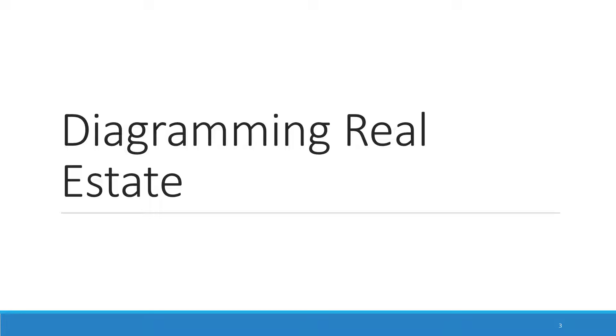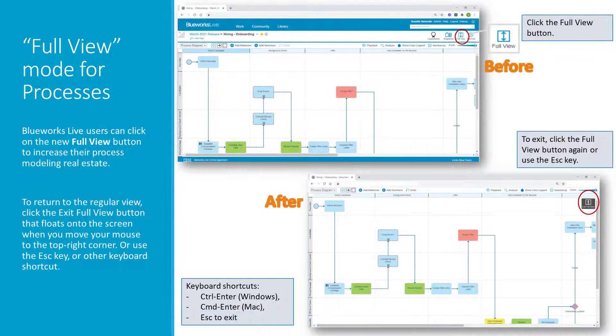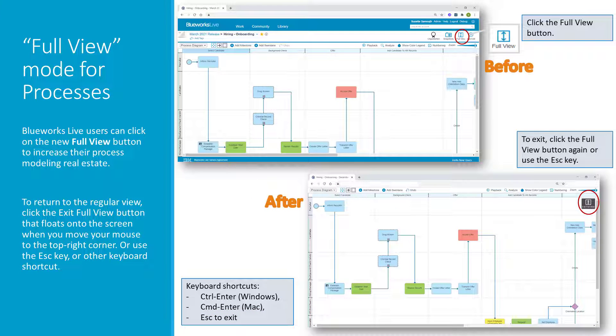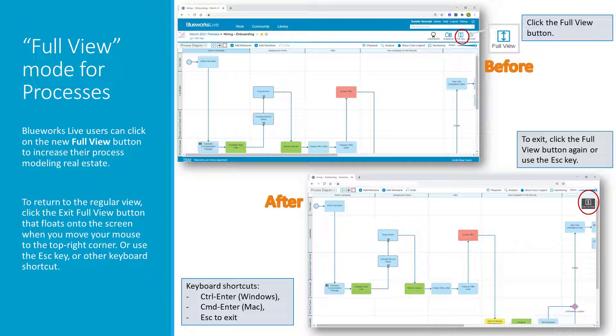First, let's talk about what you can now do to manage your diagramming screen real estate. When working with processes, BlueWorks Live users can now increase the vertical real estate available to them. Click on the new Full View button that's available at the top right of the screen to do so. When clicked, BlueWorks Live will hide its header and footer sections, and the process will fill the additional vertical space, as you can see in the picture here. When you wish to return to the regular view, simply use the Escape keyboard key, or click the Exit button that floats into view when you move your mouse to the top right corner of the screen.